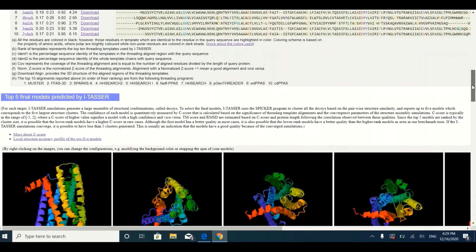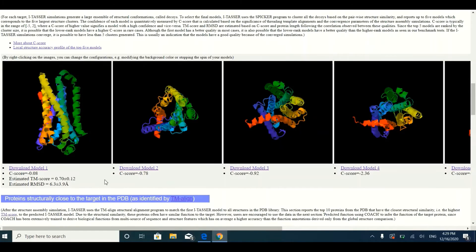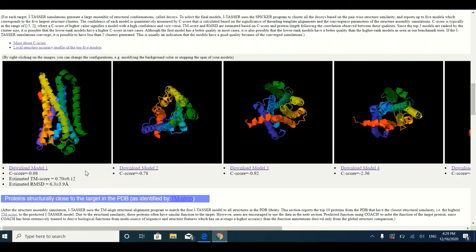After the template section, you will see the three-dimensional structure models of your protein. I-TASSER normally predicts five models, though sometimes it may give you three or even one model. Among these models, you choose the most appropriate one. Models are selected based on the C-score — the higher the C-score, the better the model. However, C-score is not the only criterion; there are other factors as well which will be discussed later.